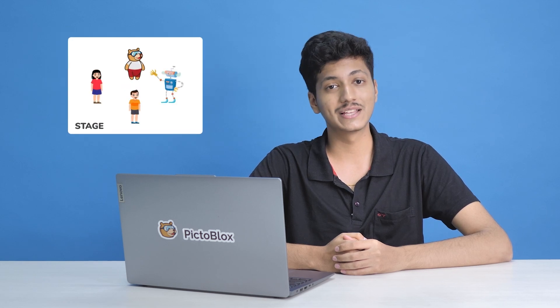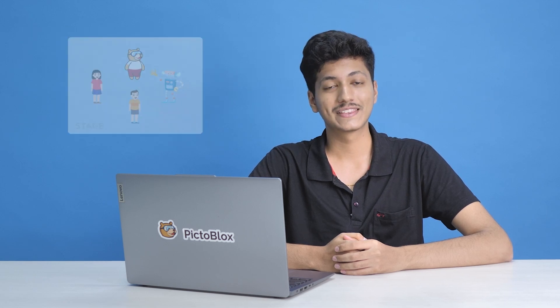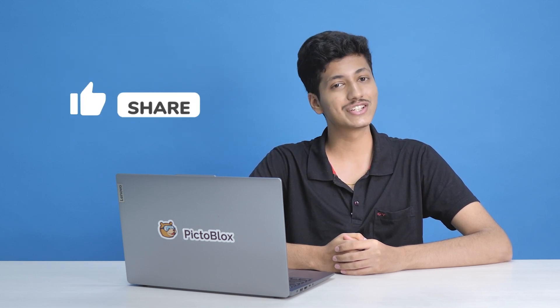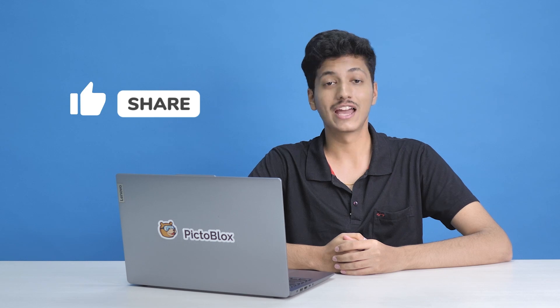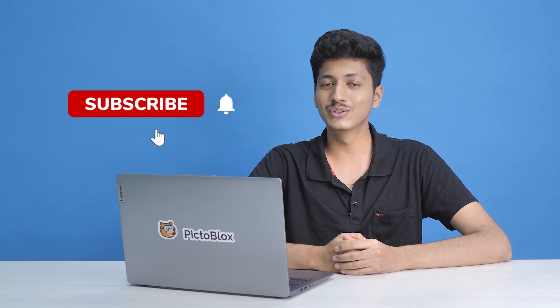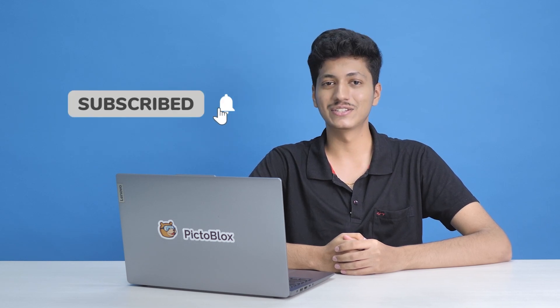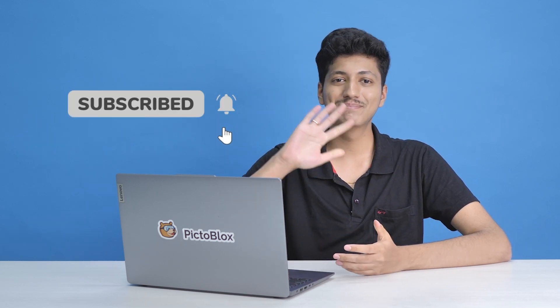In the next video, we are going to learn how to operate multiple sprites together. Thanks a lot for watching. Please like and share this video. And if you haven't, do subscribe to our channel. I will see you guys soon. Bye.